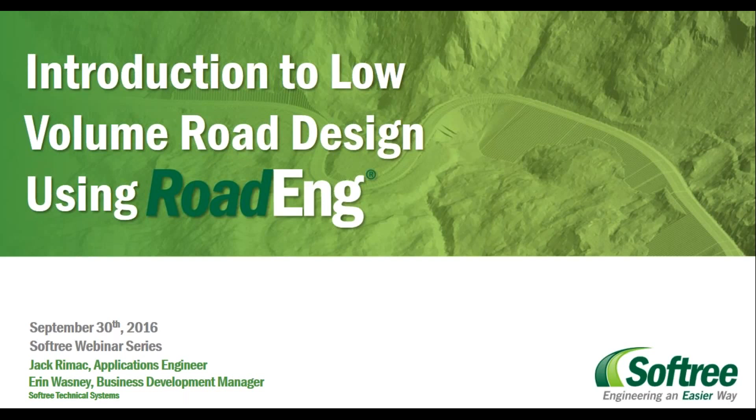My name is Erin, I'm the Business Development Manager at Softree. With me today is Jack Rimack, one of our applications engineers and one of Softree's undisputed low-volume road design experts. He's going to be walking us through, from start to finish, a quick road design. But before we get started, let me go through a couple housekeeping items.